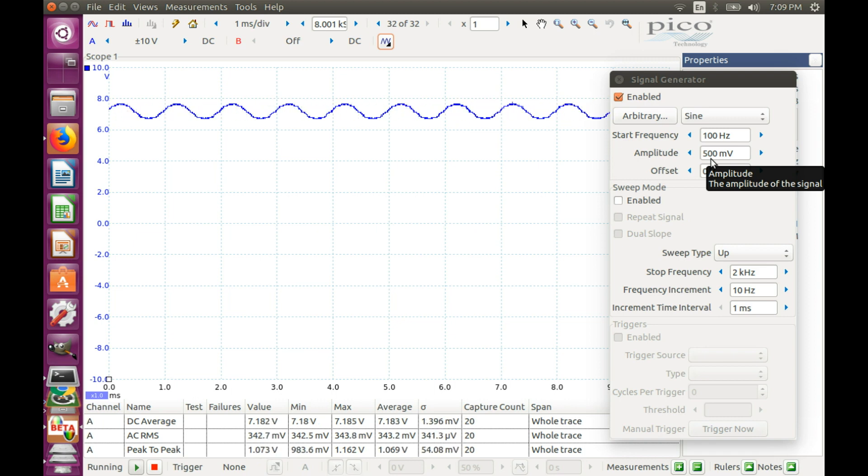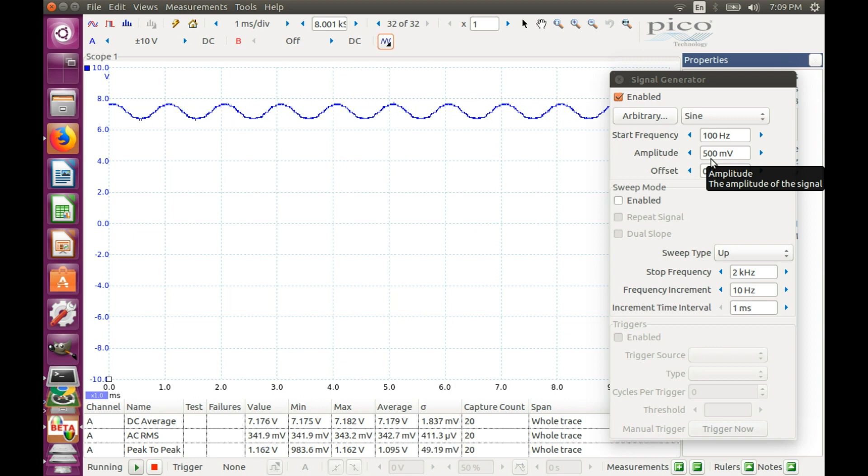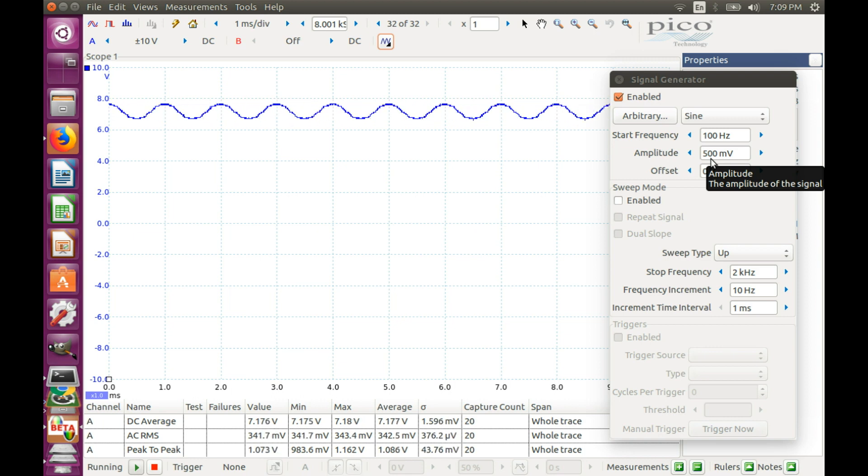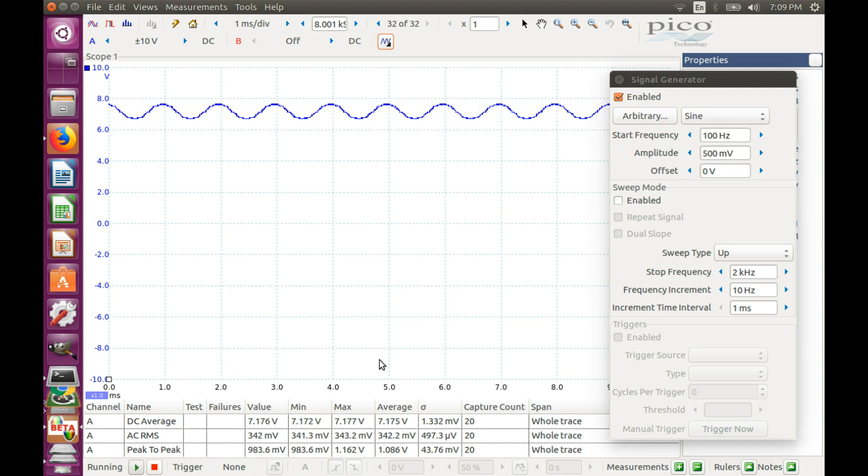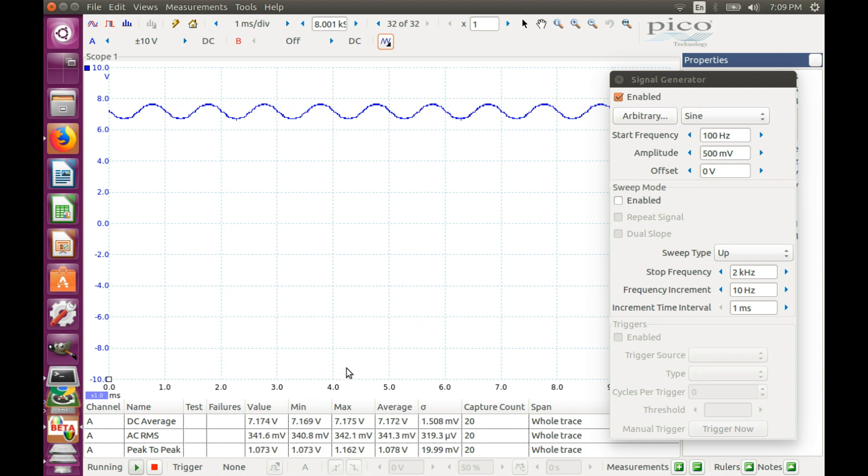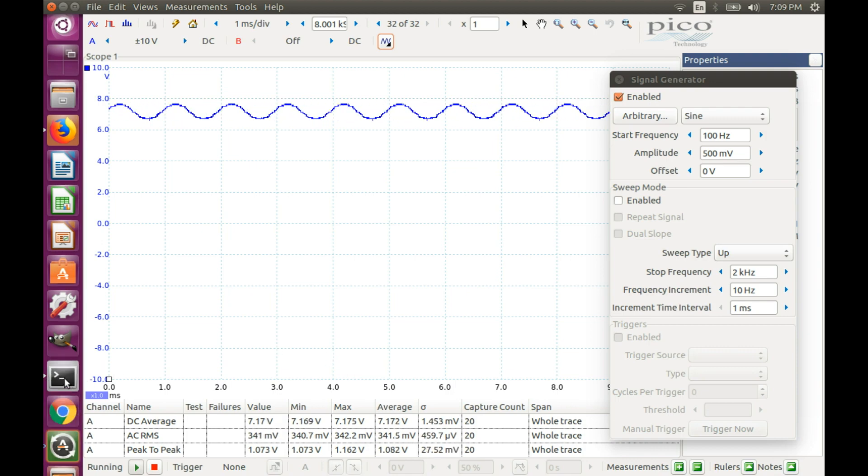Now let's connect multimeters I have and see what they show. We expect them to show something around 0.3 volts. But what are they actually showing?